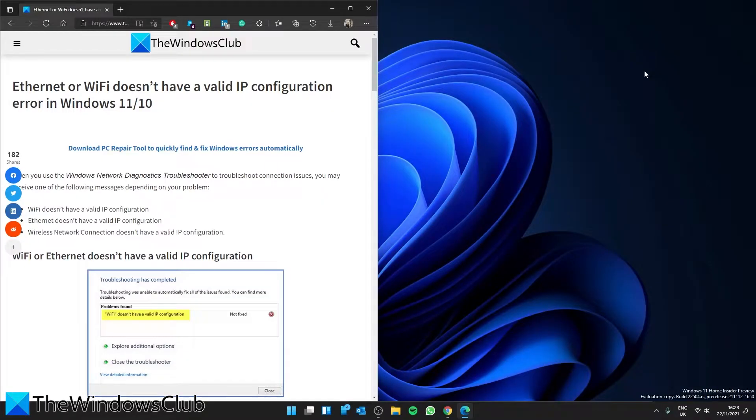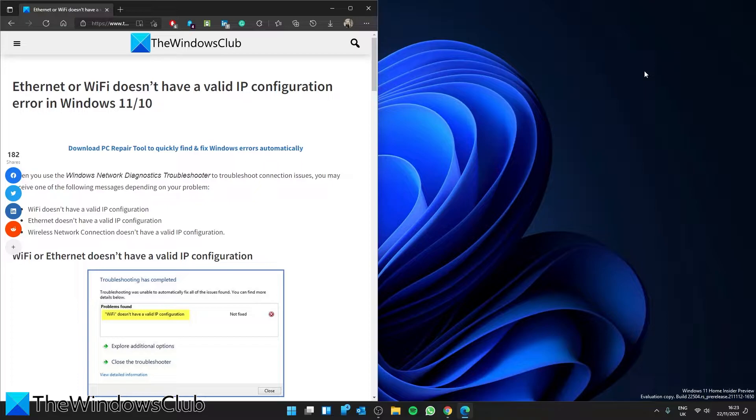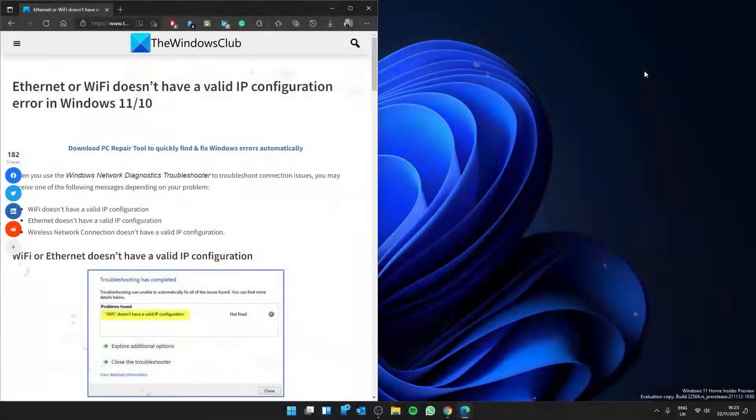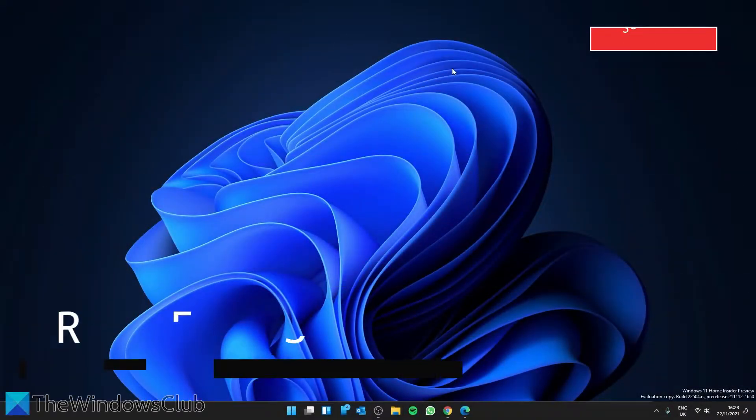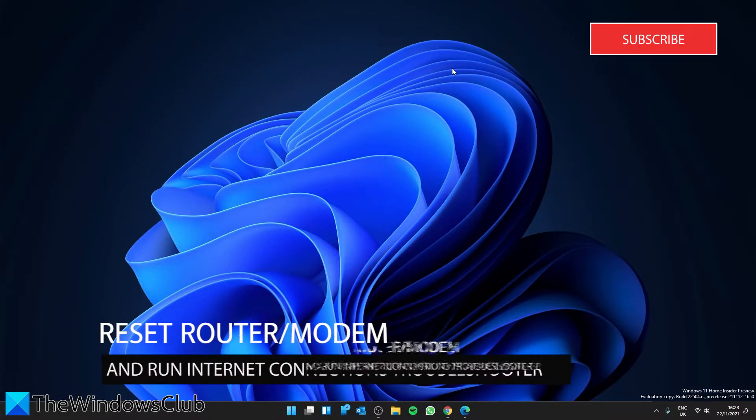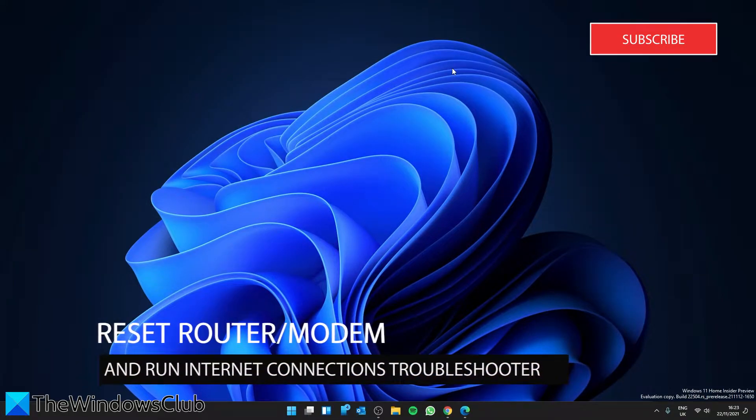Hello Windows Universe, in this video we will look at some things you can do if your Ethernet or Wi-Fi has the error doesn't have a valid IP address configuration in Windows. For a more in-depth look at the topic, be sure to check out the article in the description. Start by resetting your wireless router or modem, see if that makes the problem go away.